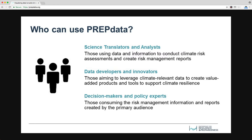Furthermore, PrEPdata breaks down barriers between these audiences by enabling feedback between data providers and data users. By collecting information on the needs of climate adaptation and resilience practitioners, data developers are in a better position to produce useful and relevant data.